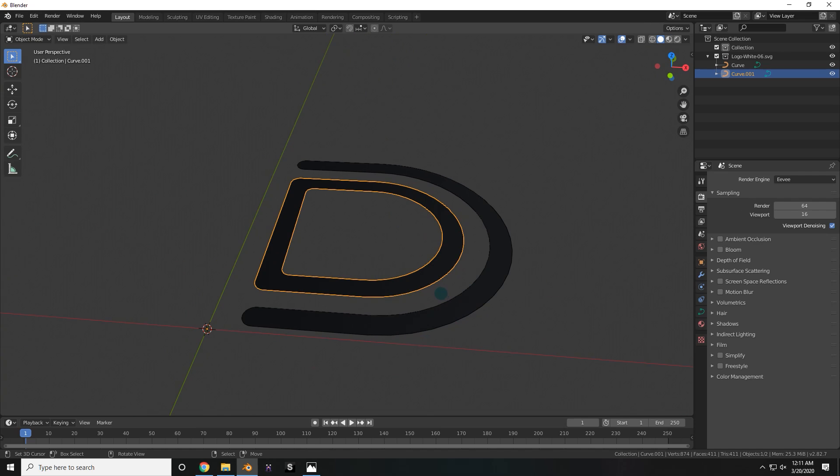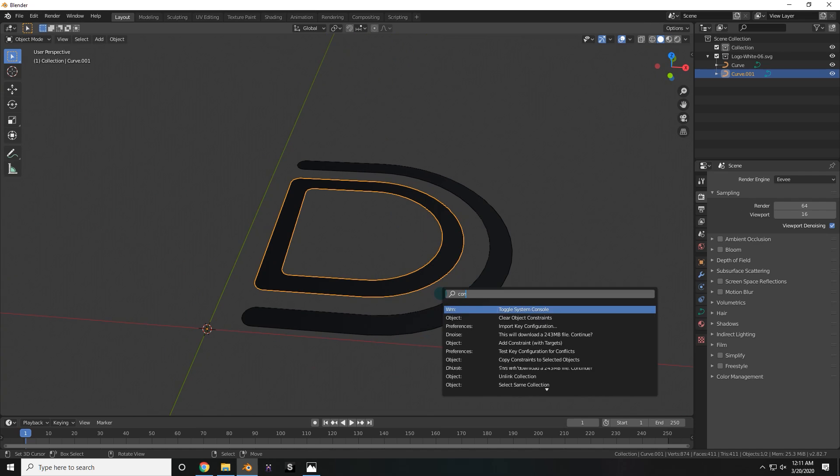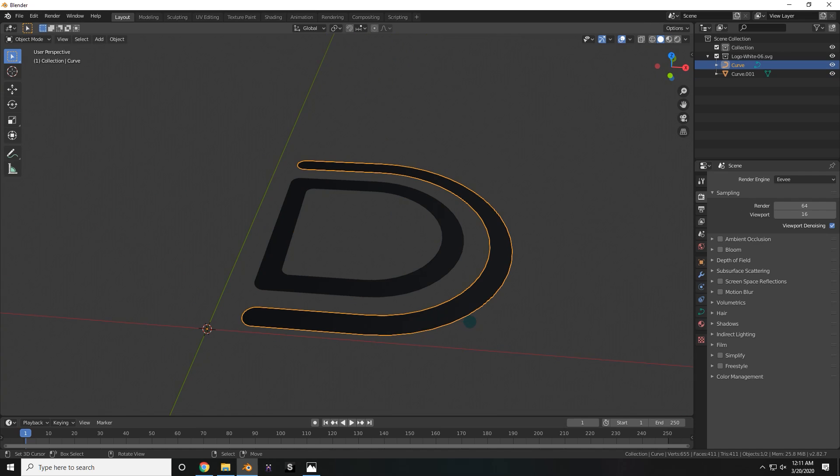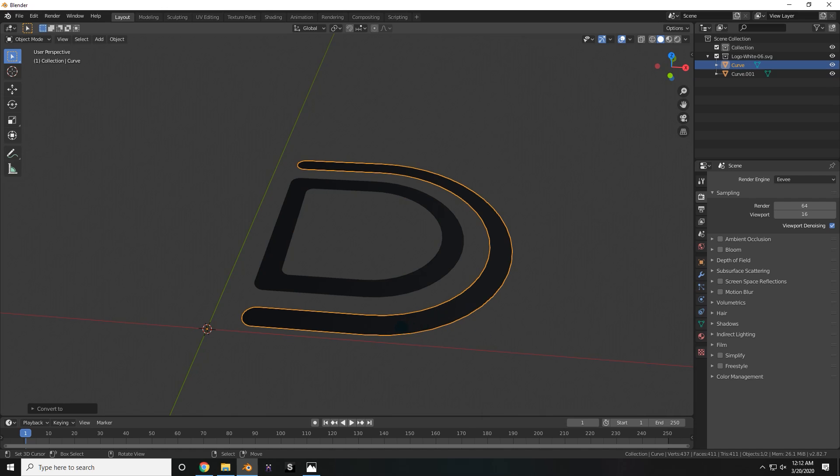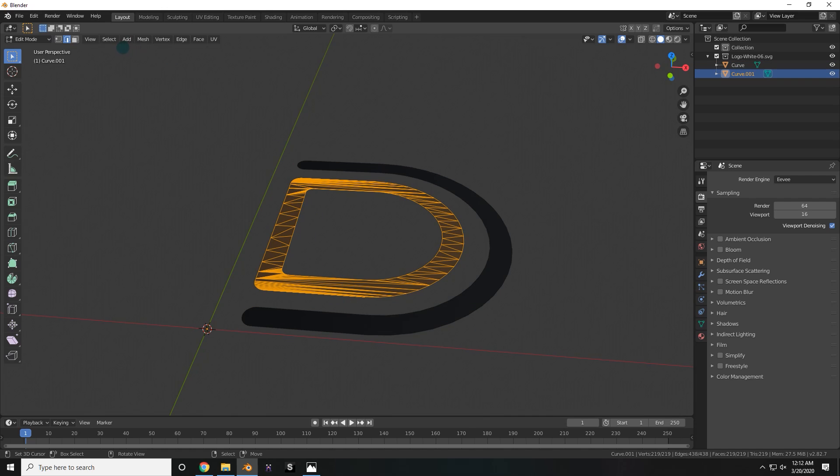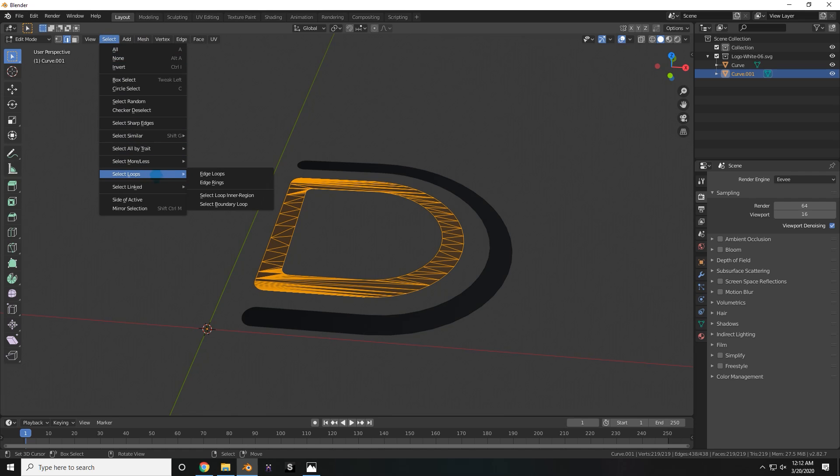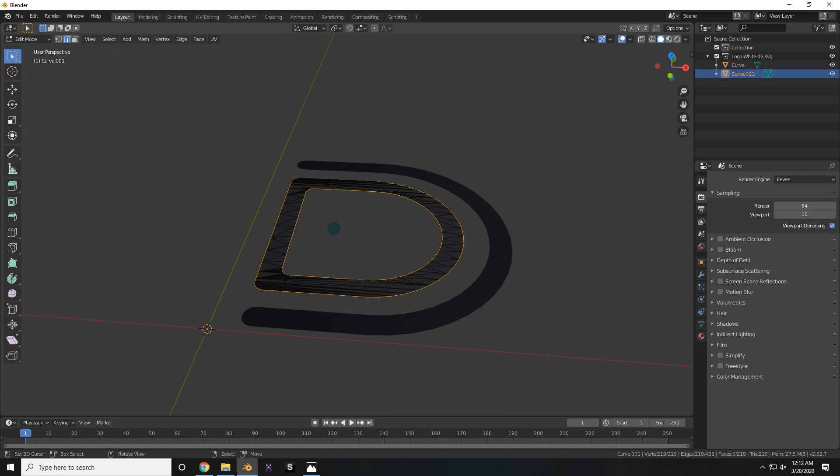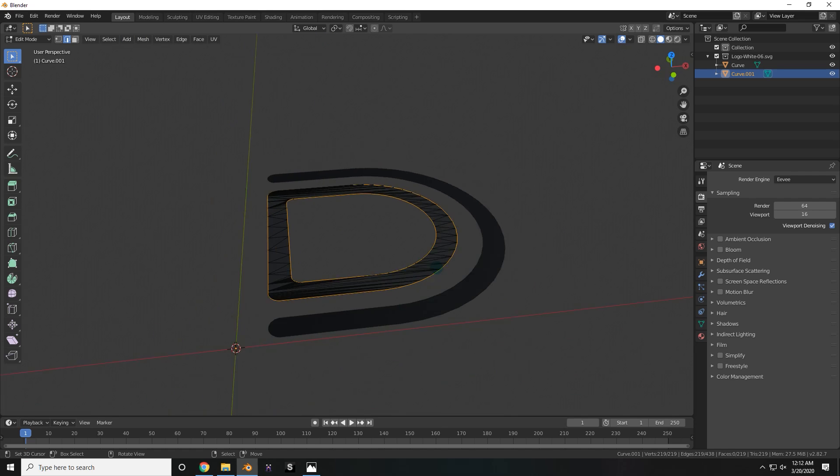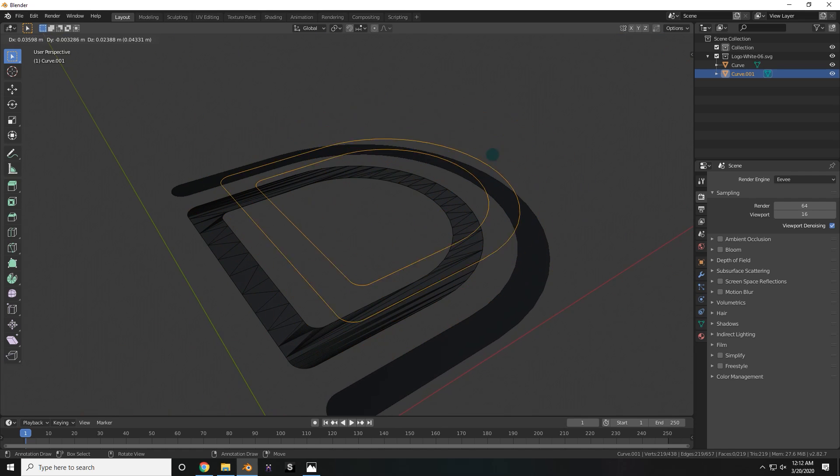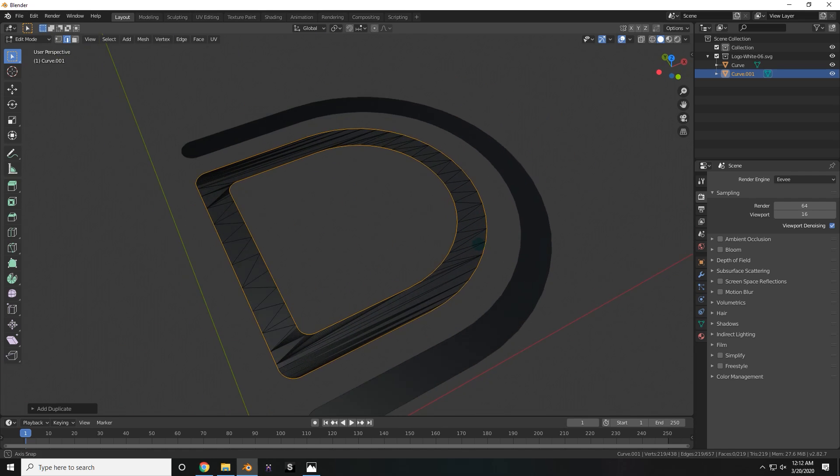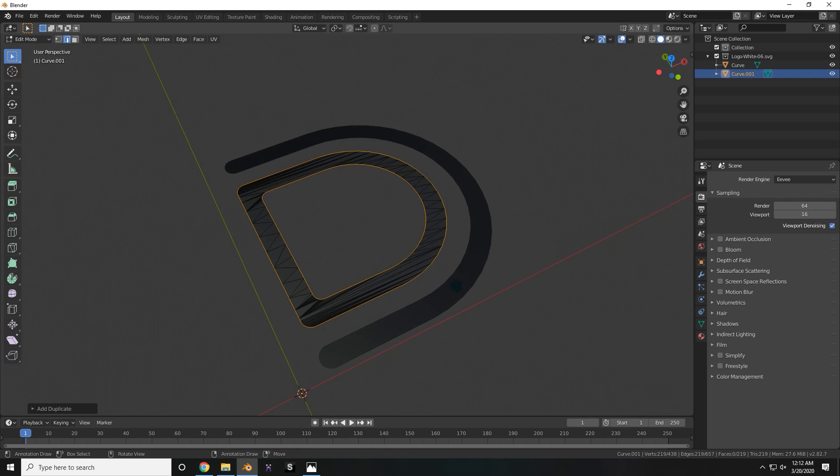The first thing I did was start converting these curves into meshes. To do that, all you have to do is go into your search menu, type Convert to, and then choose Mesh from Curve. Now I went into Edit Mode, go up here and choose Select, Select Loops, Select Boundary Loop. Then I duplicated that with Shift-D and press right-click to send it right back to where it was.